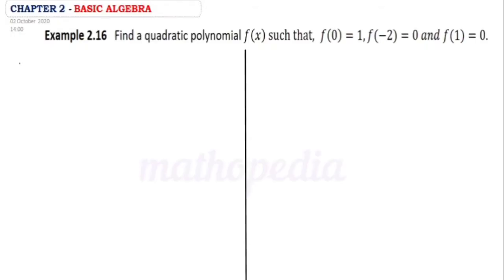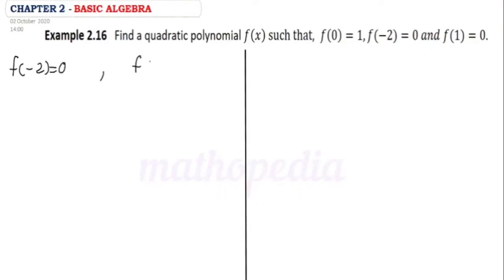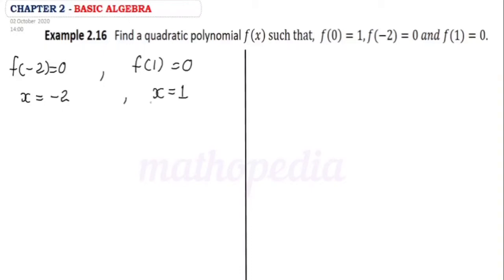Hello students, welcome to Mathopedia. Class 11, example 2.16: find a quadratic polynomial f(x) given that f(0) = 1, f(-2) = 0, and f(1) = 0. Since f(-2) = 0 and f(1) = 0, minus 2 and 1 are the roots of the quadratic polynomial. Therefore x = -2 and x = 1, from which we get x + 2 = 0 and x - 1 = 0.